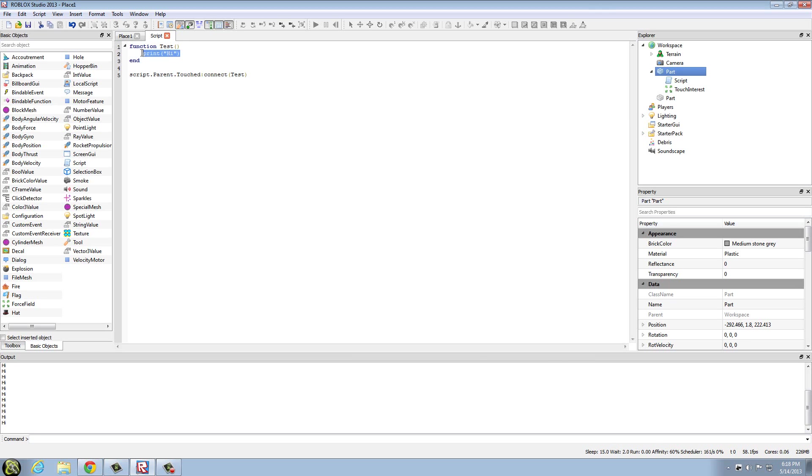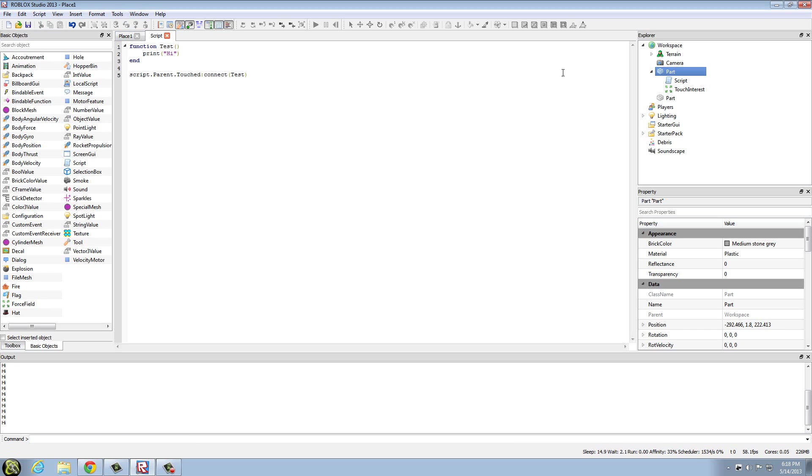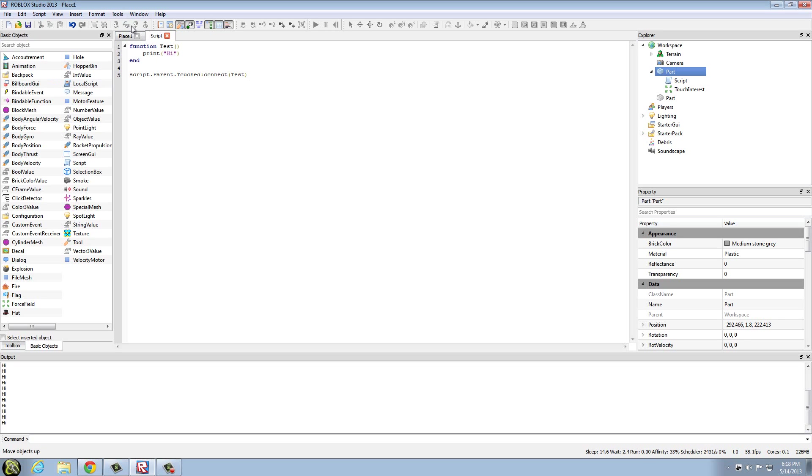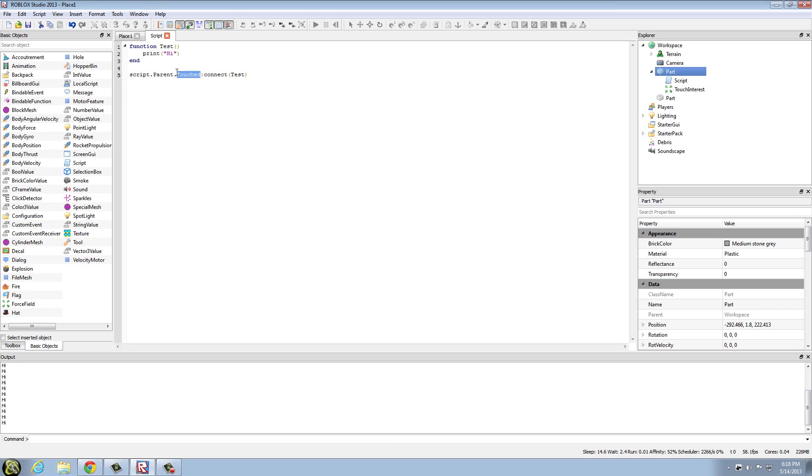So basically what this all is saying is whenever this part gets touched, it's going to connect to test and that's going to print high. So whenever the part gets touched it's going to print high, and as you can see it does. The touched is an event.